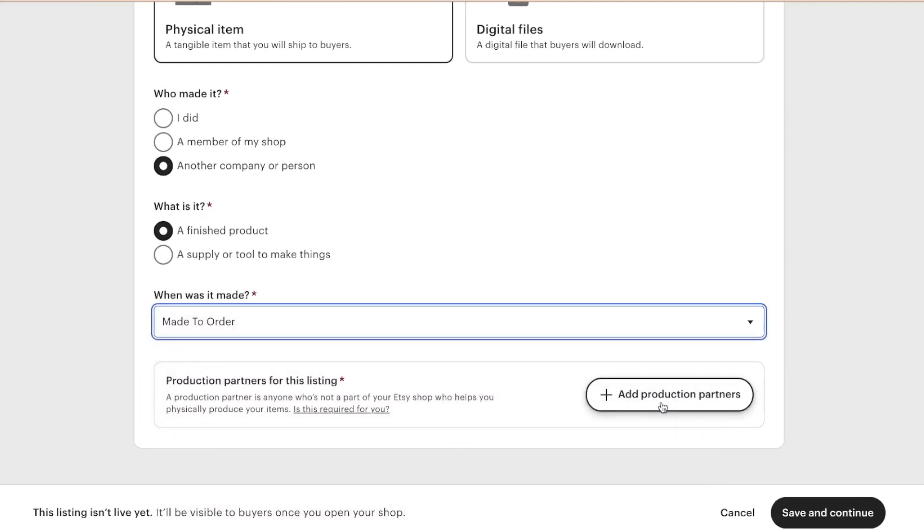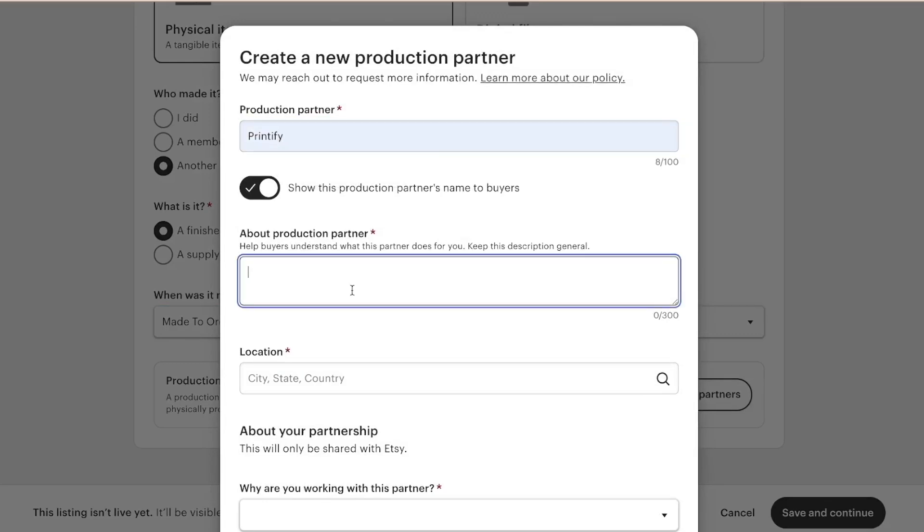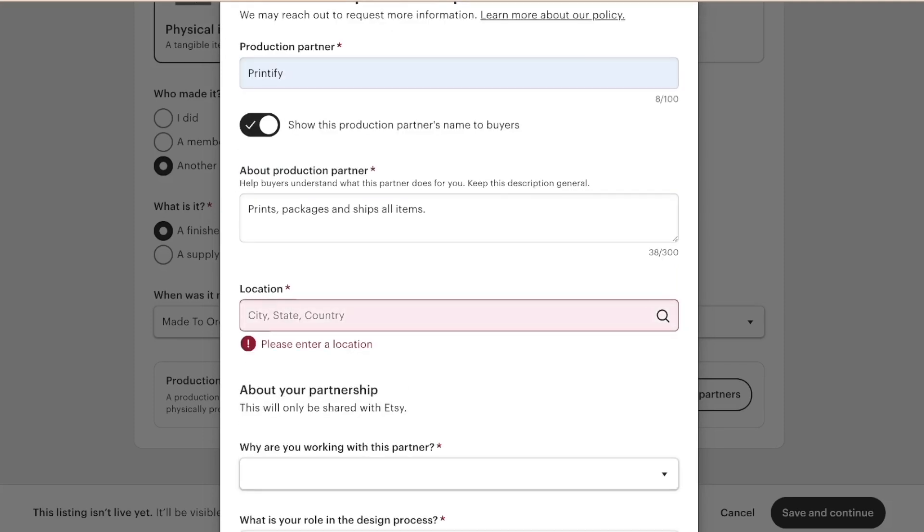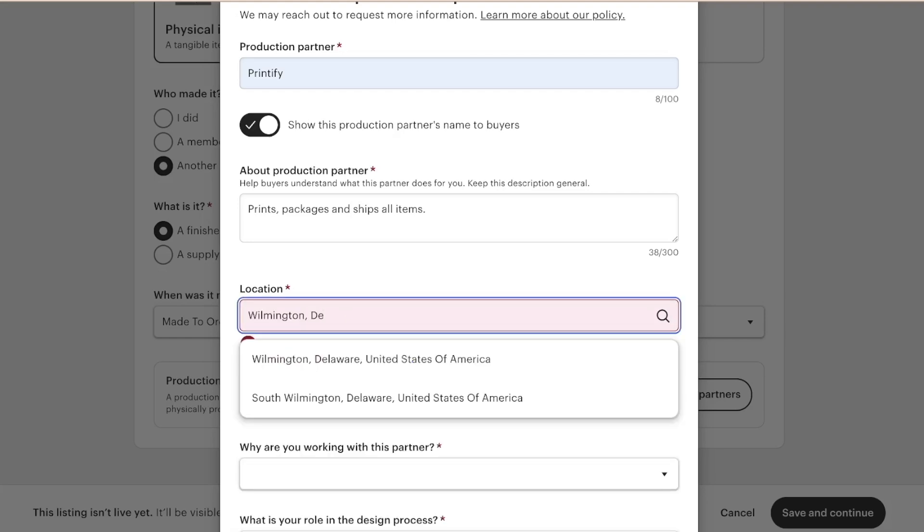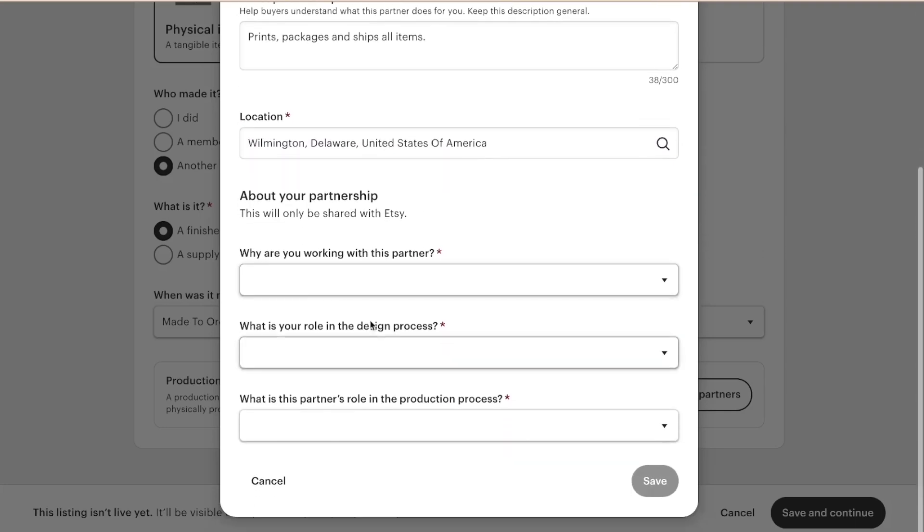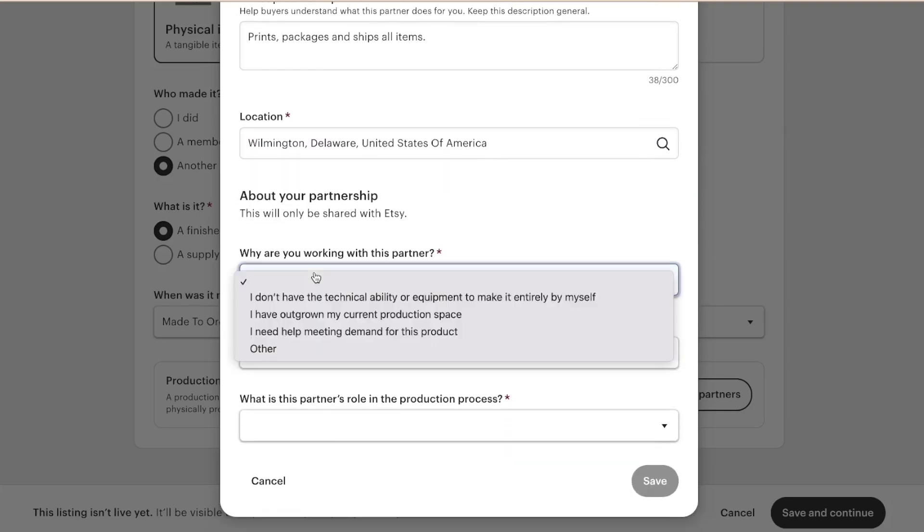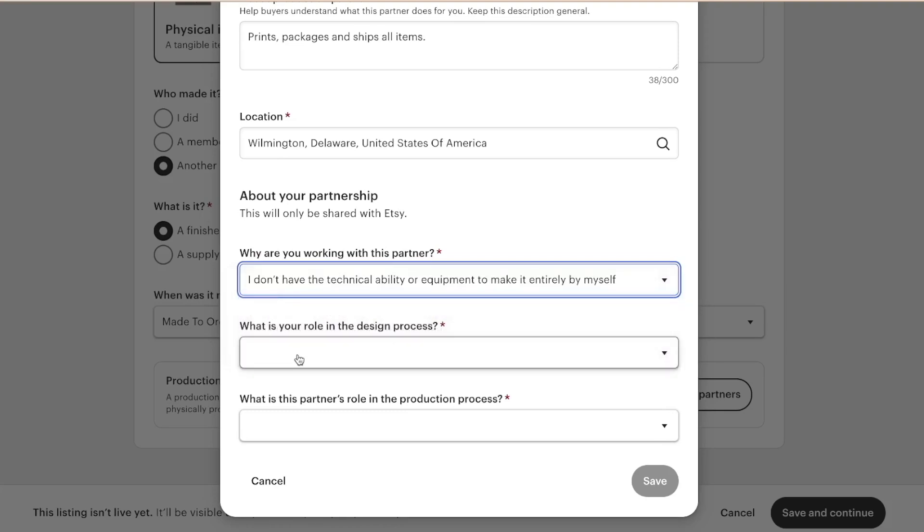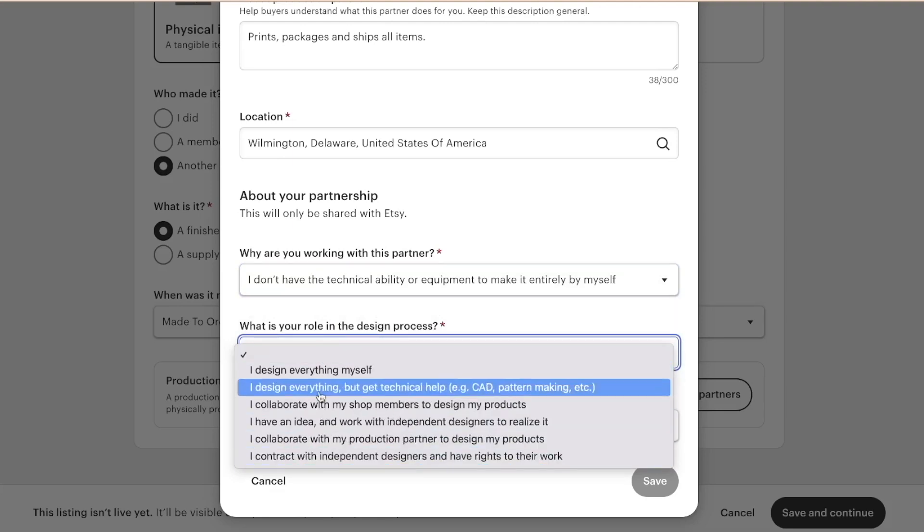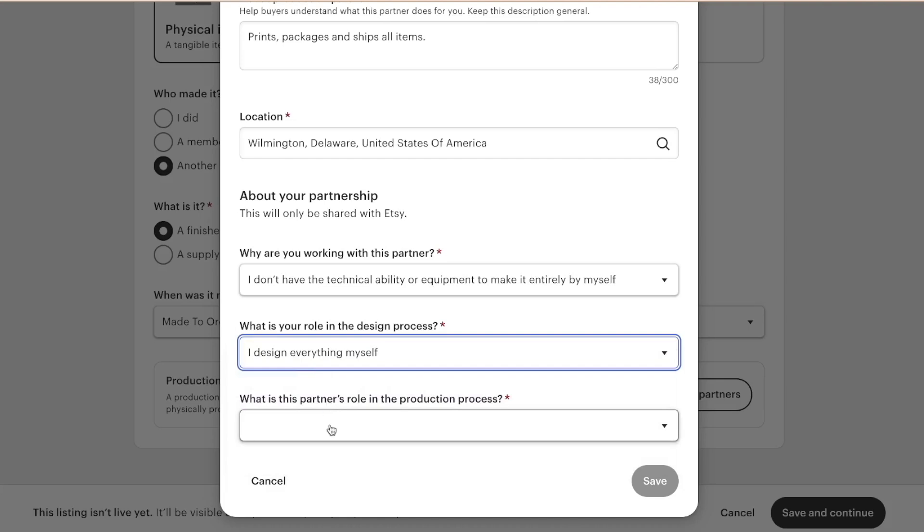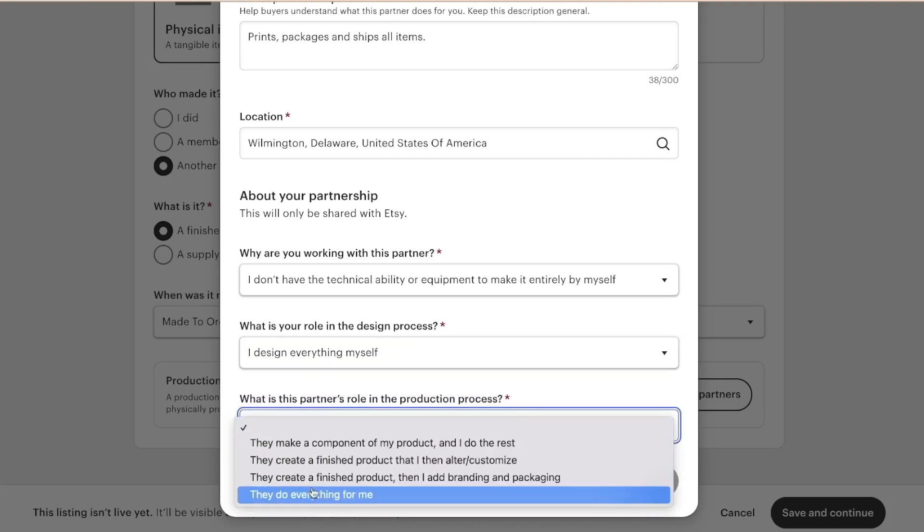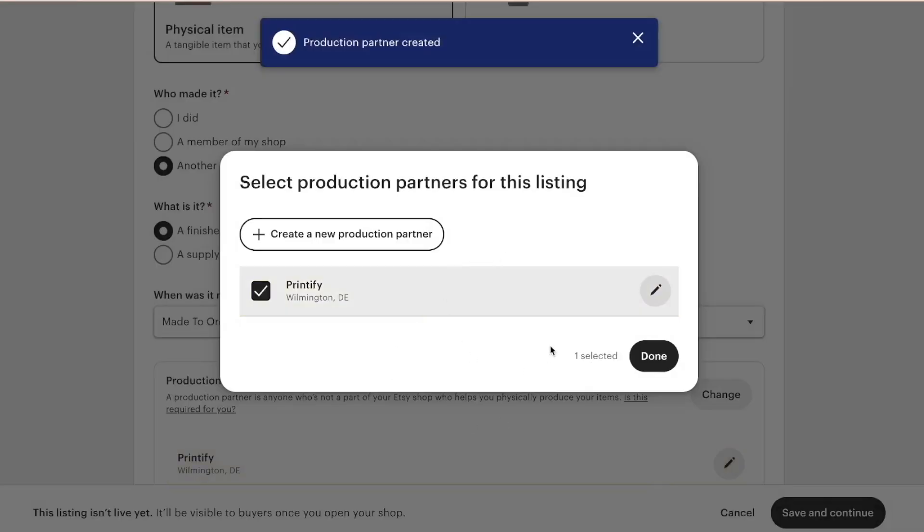And then we're going to add the production partner. So I use printify. It's prints, packages and ships all items. And let me look up where the location is: Delaware, United States. Why are you working with this partner? I don't have the technical ability or equipment to make it entirely by myself. What is your role in the design process? What is the role in the production process? They do everything for me.